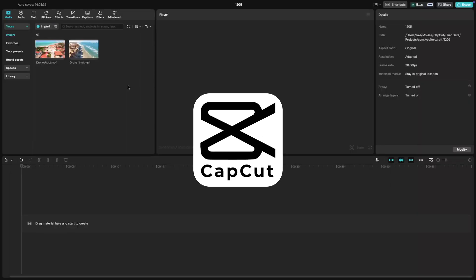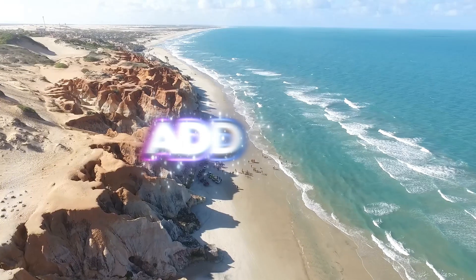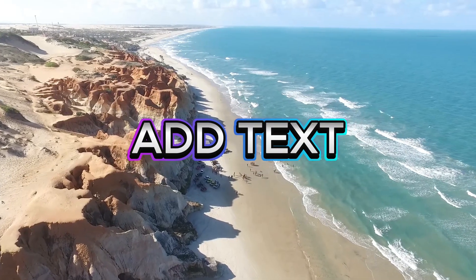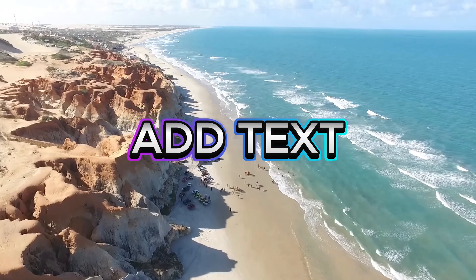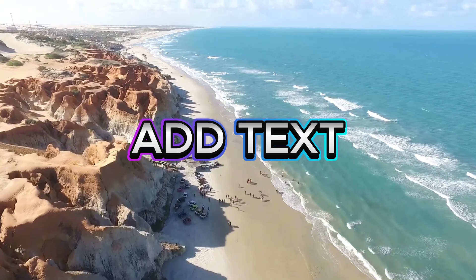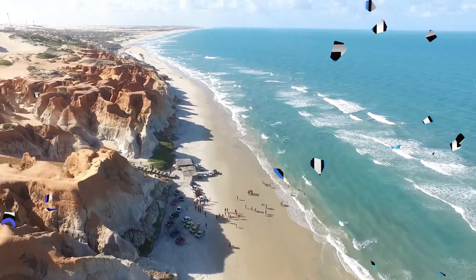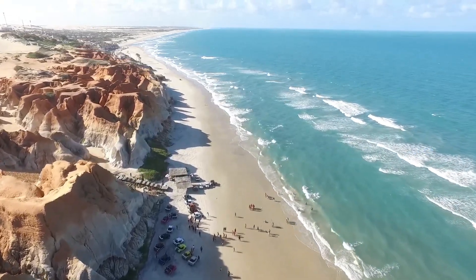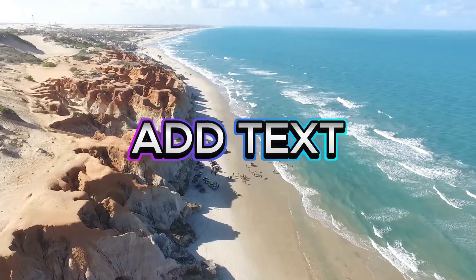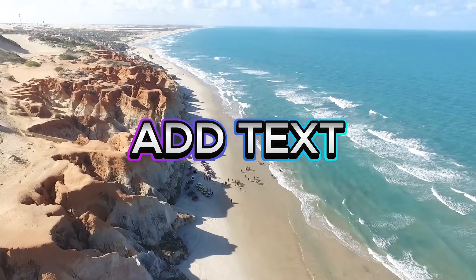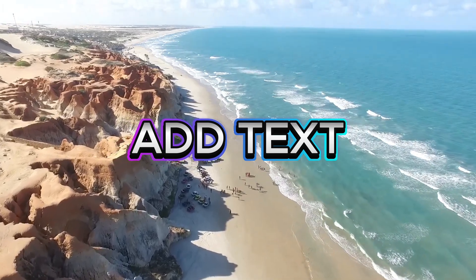In today's CapCut tutorial, I'm going to show you how to add text to your video in CapCut PC. Adding text is a great way to highlight important points, add titles, or create captions.